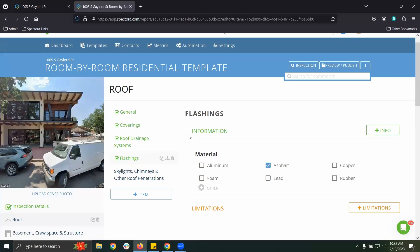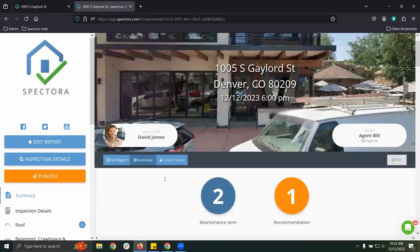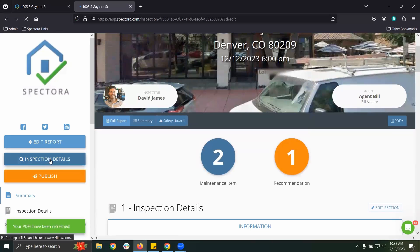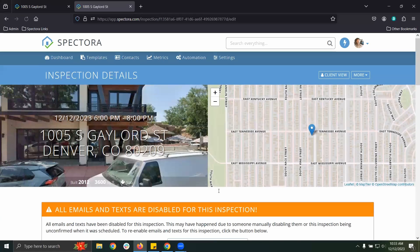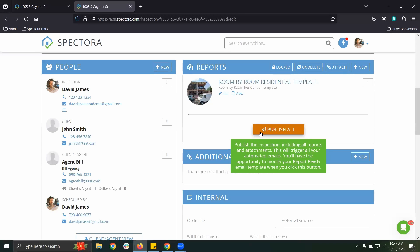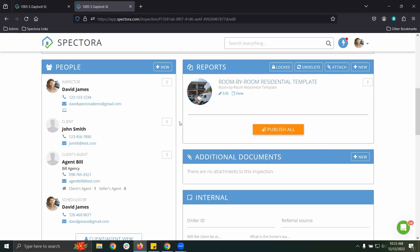Once that is taken care of, you can go back to the preview and review the final report once again. When everything is done, click 'Inspection Details,' then 'Publish All.' That will finalize the inspection, publish the report, log the inspection as complete, and send the client their link to the client portal to review their report and other documents. If they haven't paid or signed yet they'll get a notification to do that first, but from there the client and the agent both receive their emails automatically once you click Publish All.